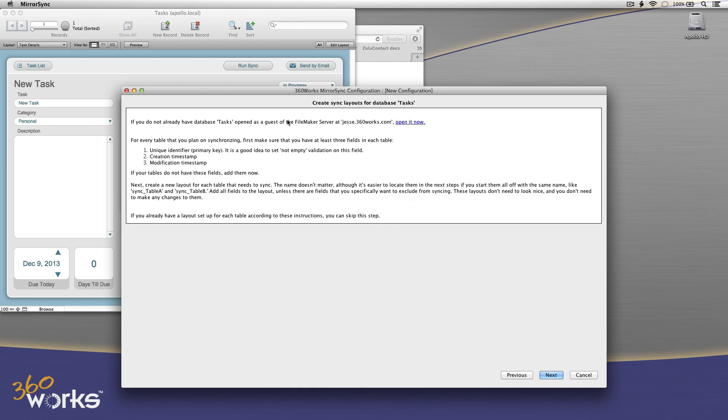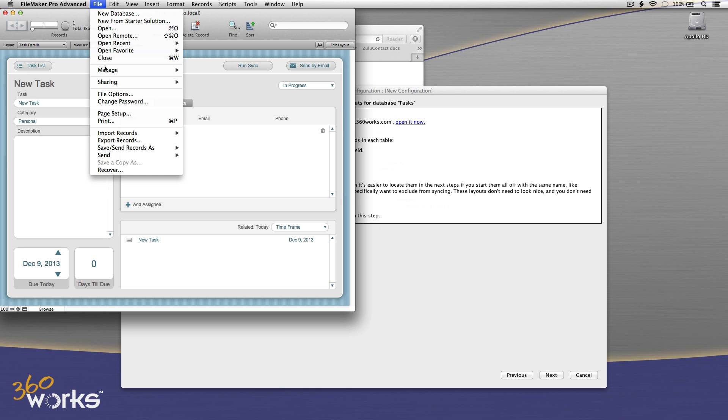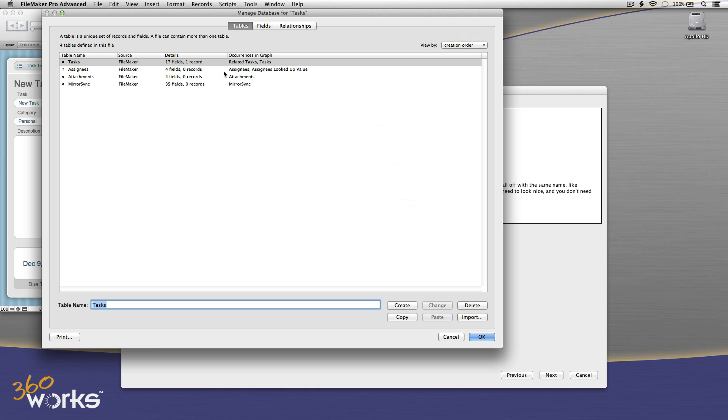Now it's telling me to create layouts for the tables that I want to sync. Each table needs to have three fields in it: a primary key, a creation timestamp, and a modification timestamp. And then I will need to create the layouts for each table that I want to sync and just put all the fields on them. So first, let me take a look at my field definitions and see what I have to work with.